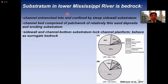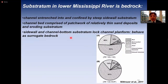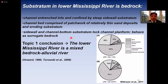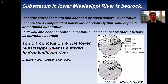For the lowermost Mississippi River, the channel is entrenched into and confined by steep sidewall substratum. The channel bed is comprised of a patchwork of relatively thin sand deposits and eroding substratum, and the sidewall and channel bottom substratum effectively lock the channel planform in place. This substratum behaves as a surrogate bedrock for the Mississippi River, qualifying it as a mixed bedrock-alluvial river.